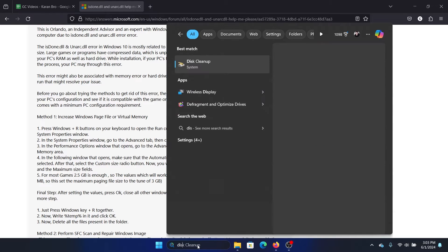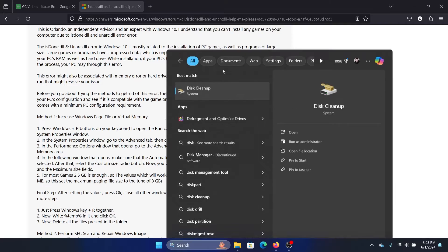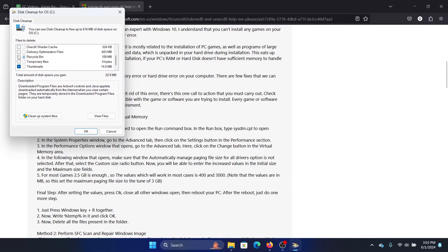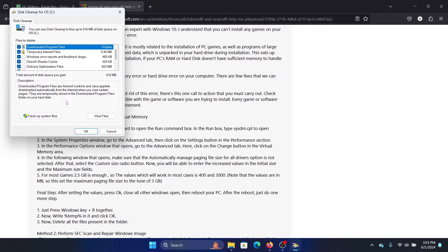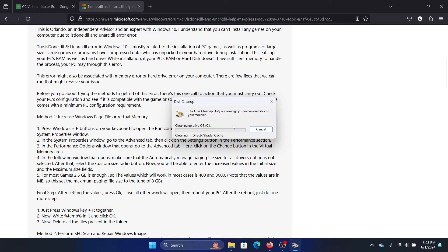The first one is to search for Disk Cleanup in the Windows search bar and open Disk Cleanup. Check all of these boxes here and then click on OK and then click on Delete Files.